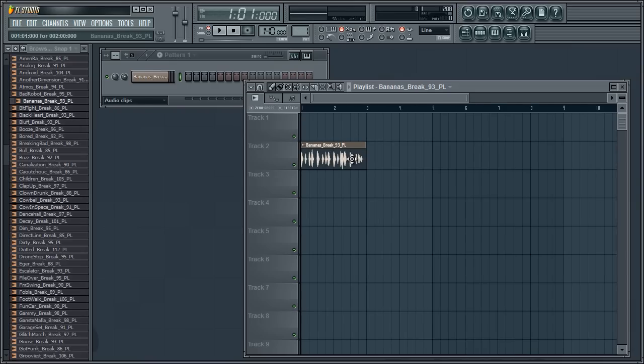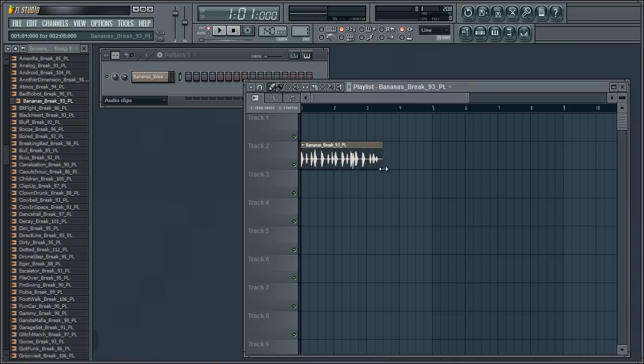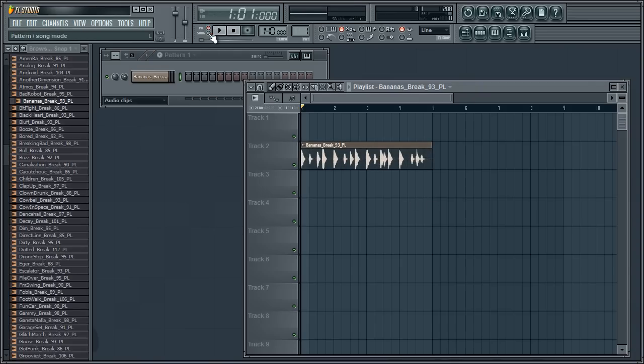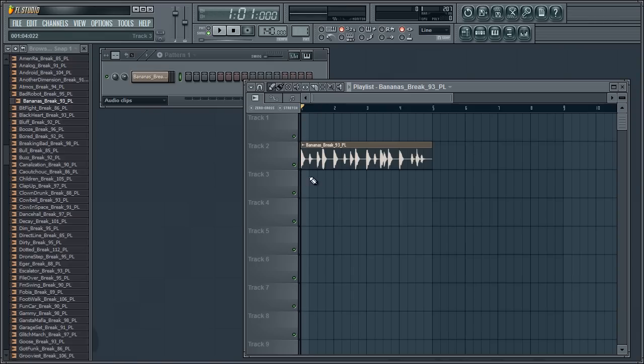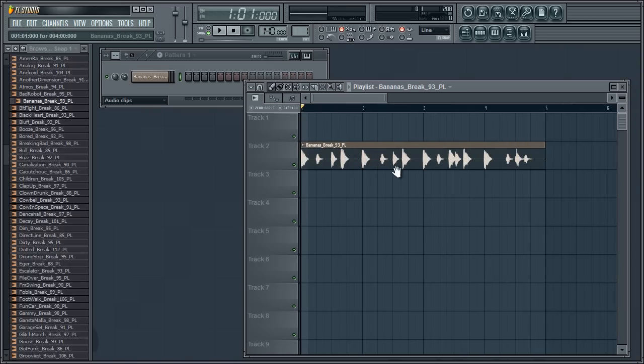Up here, we can, as with any other audio file, stretch it out and of course it stretched it there. Now if we wanted to chop it up and just get certain beats out...